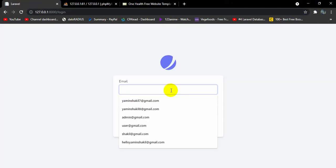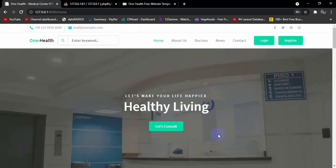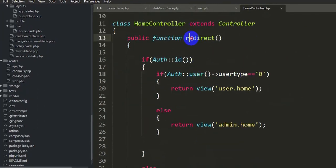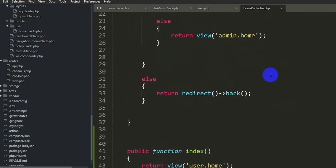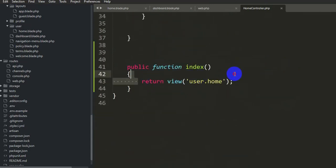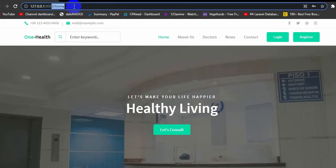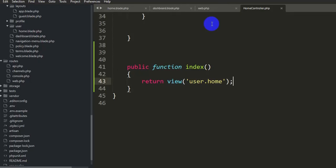Let's try logging in — enter the user credentials and click login. It takes us back to the same page. Looking at the home controller, the redirect for users returns the 'user.home' view, which is the same as the index view. The URL shows '/home' at the top. We need to do something so the user can tell they are logged in.